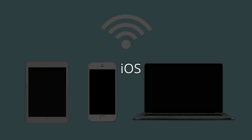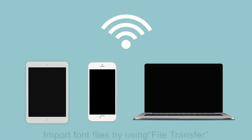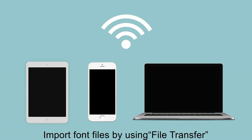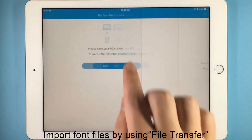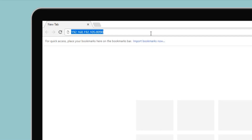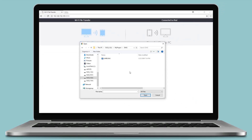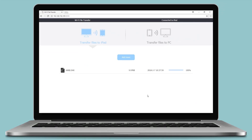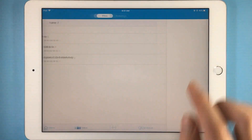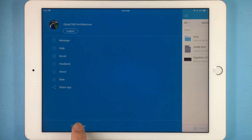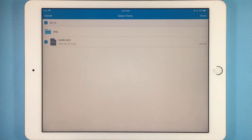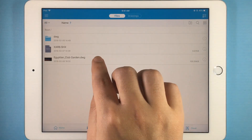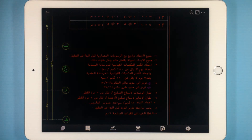iOS users can also import font files into DWG FastView by using File Transfer if they are using the same Wi-Fi. Select the font file in the settings page and add it onto GStarCAD fonts. Open the drawings again, and the fonts are displayed perfectly.